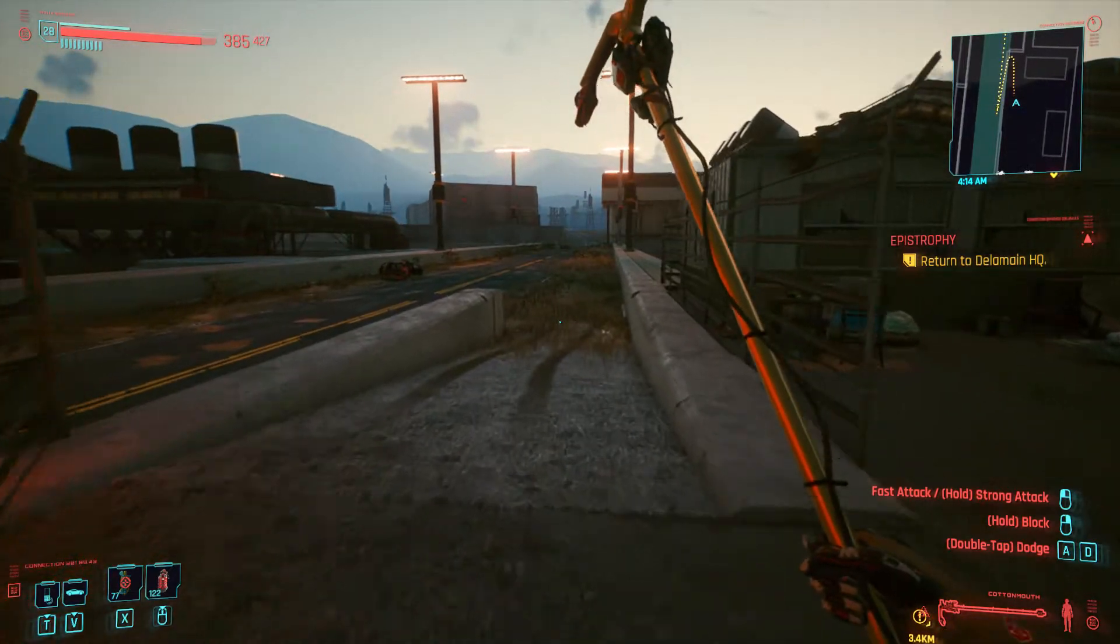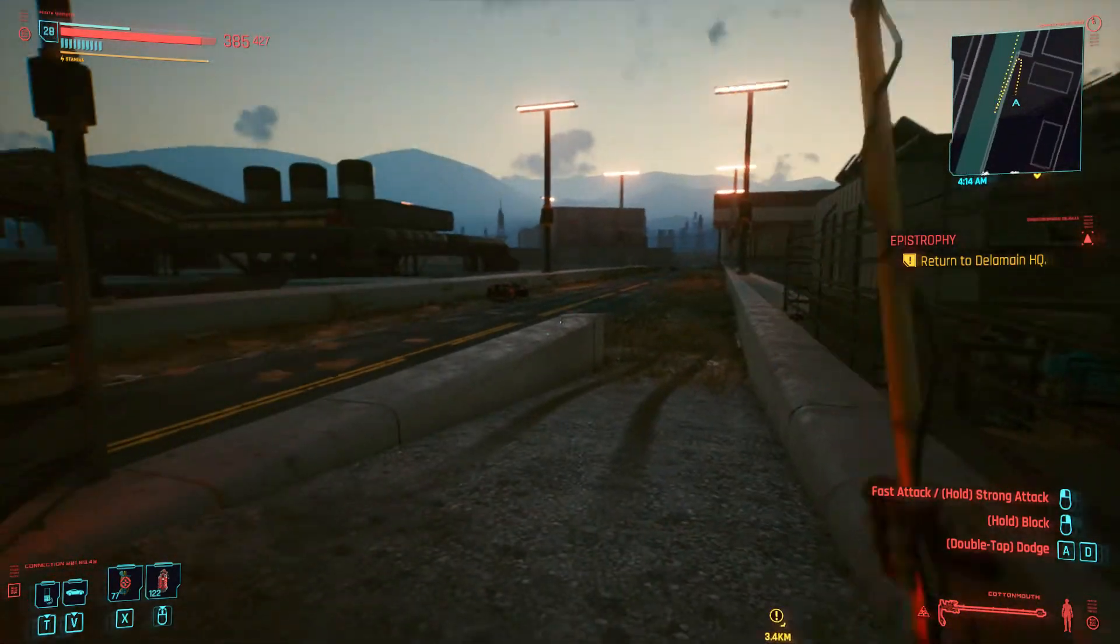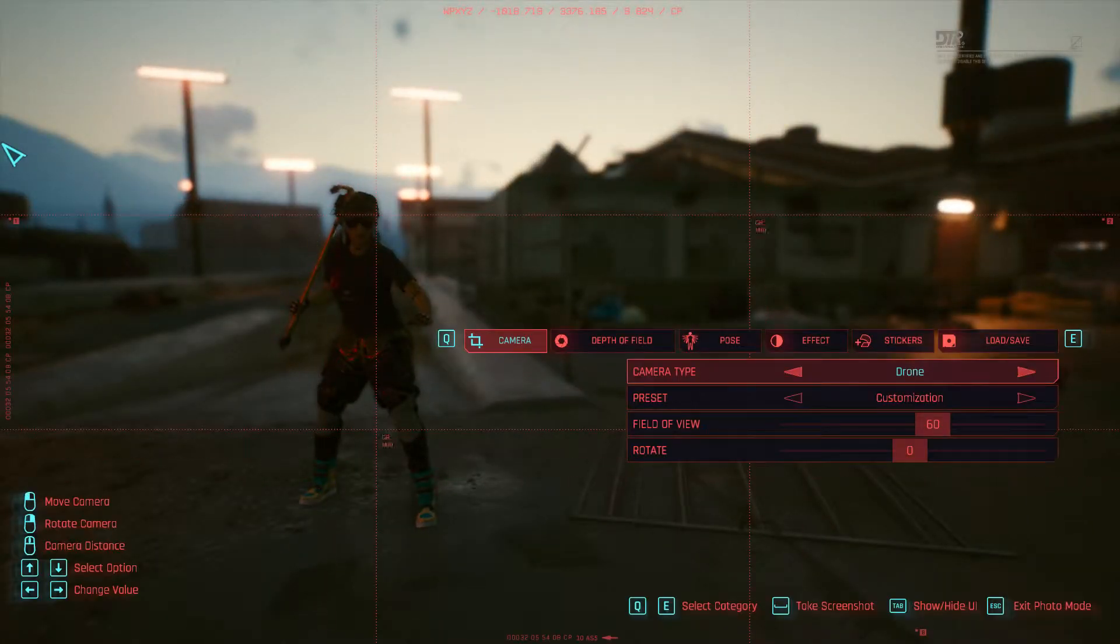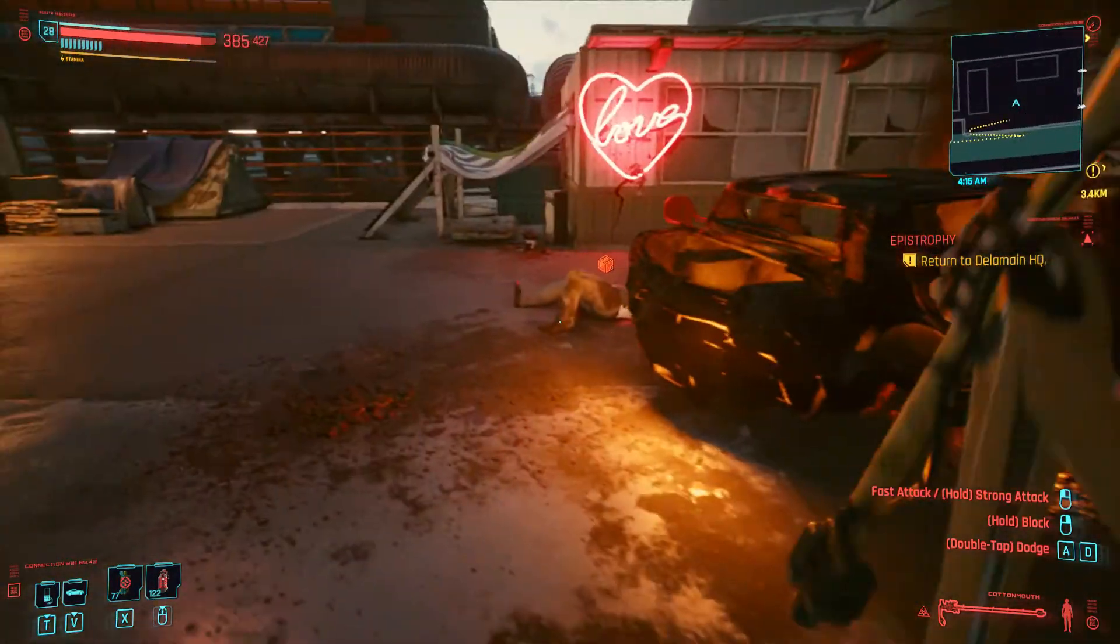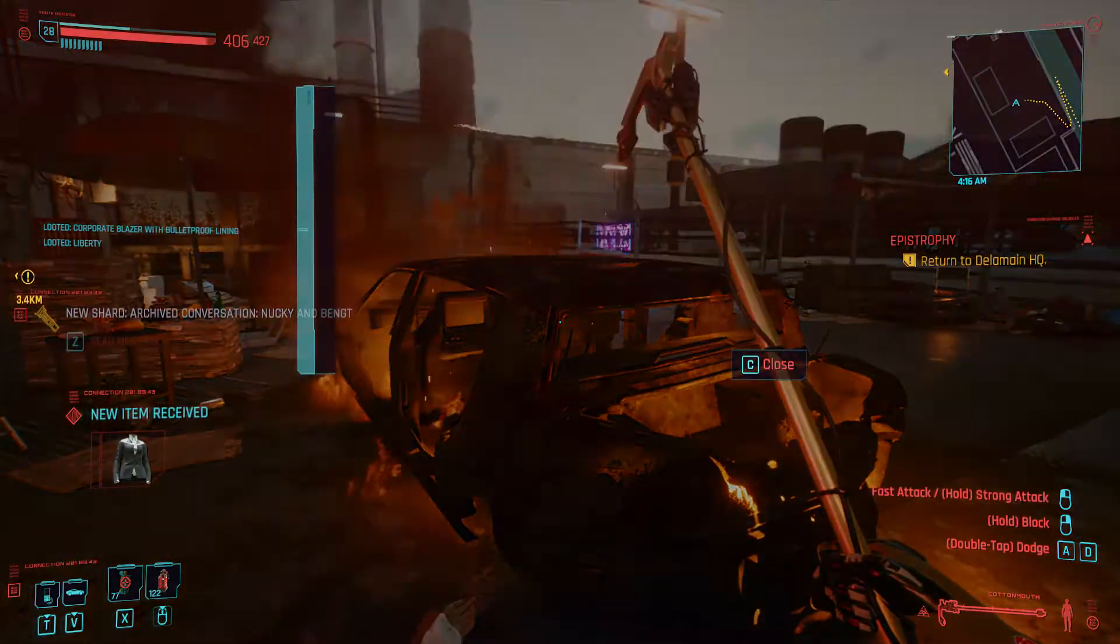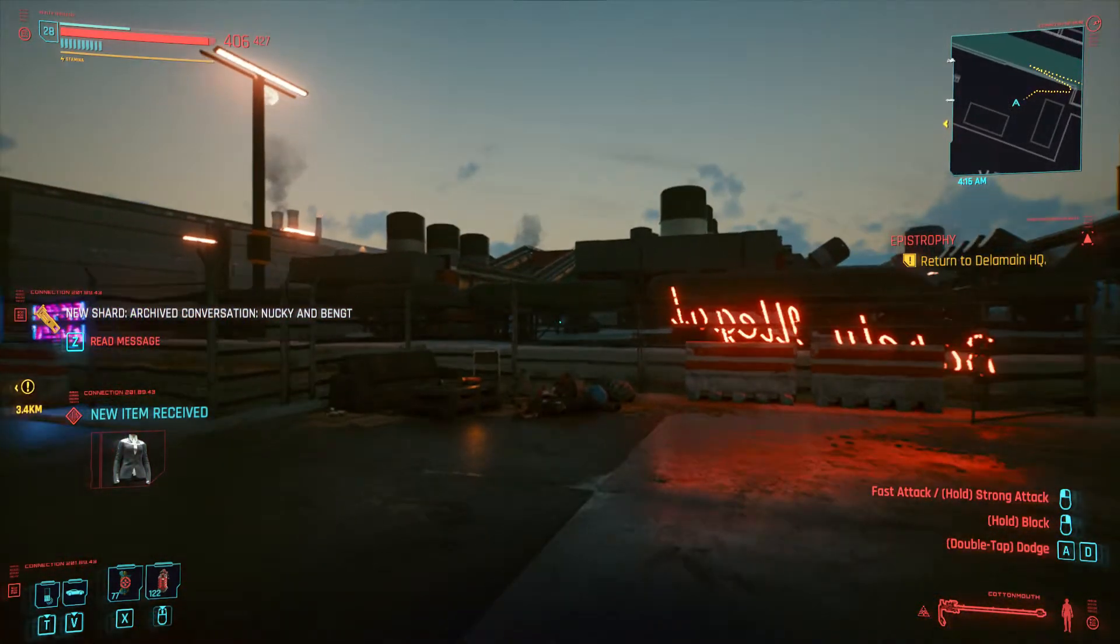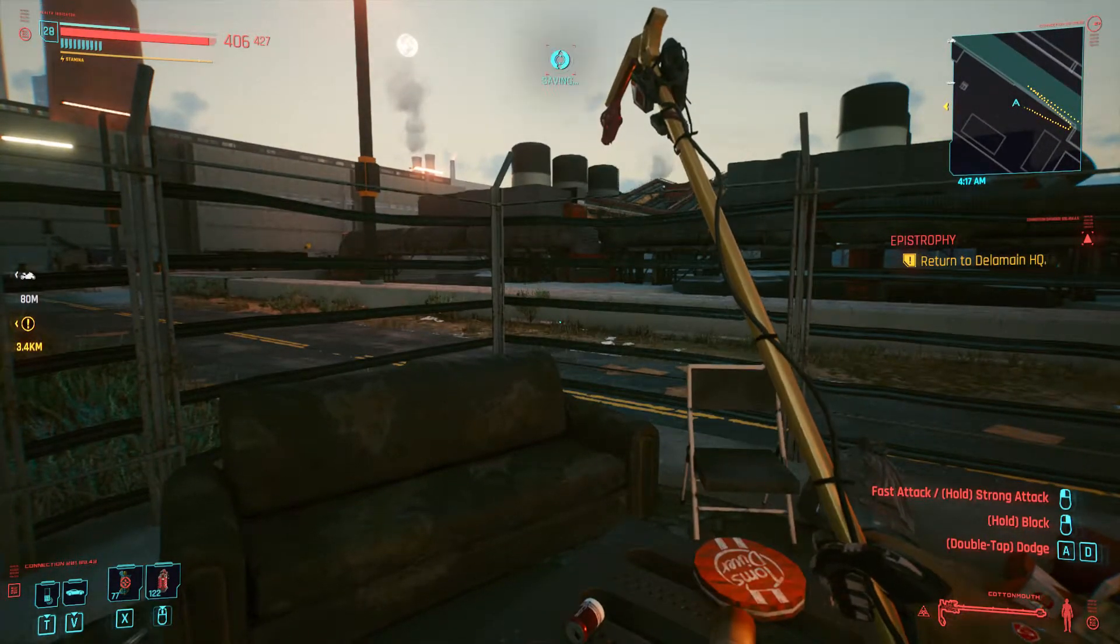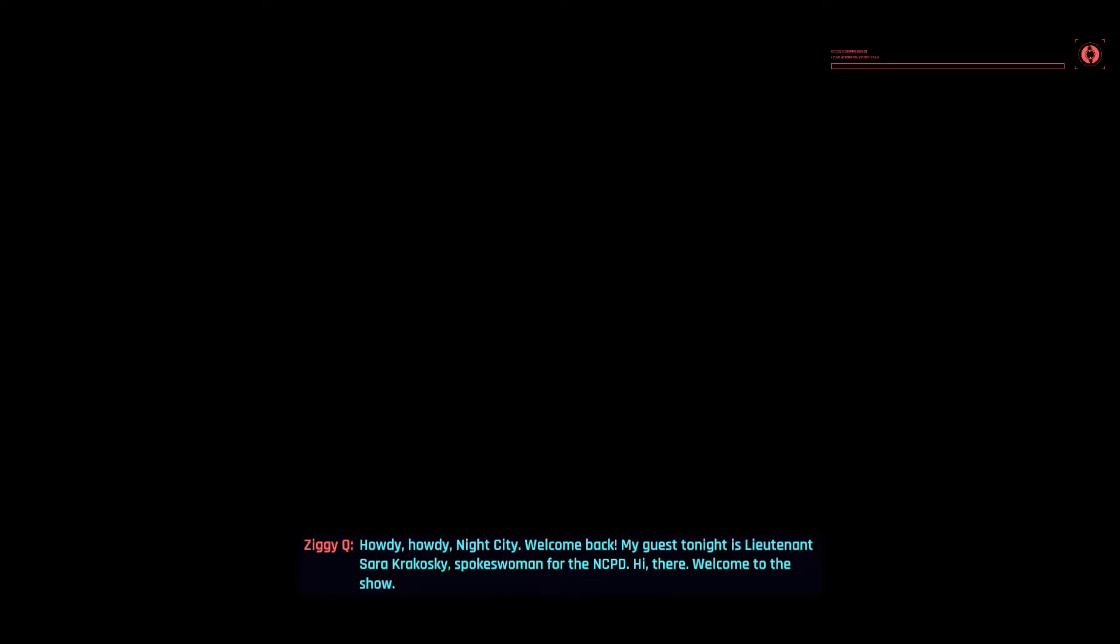Howdy, howdy, Night City. Welcome back. My guest tonight is Lieutenant Sarah Kokoski, spokeswoman for the NCPD. Hi there. Welcome to the show.